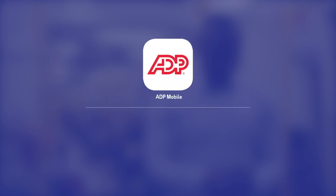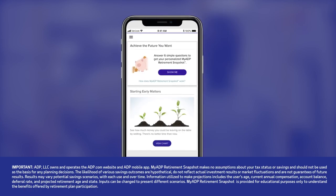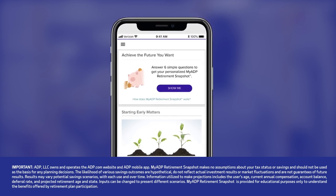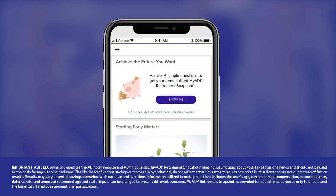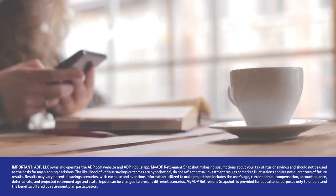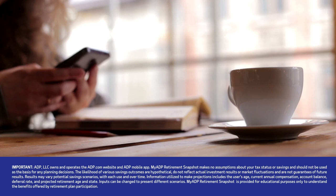Ready to get started? First, employees should download and install the ADP mobile app from their favorite app store. Upon plan eligibility, your employees will receive an email with a link to MyADP Retirement Snapshot. By clicking on the link and answering a few simple questions, they can receive a personalized MyADP Retirement Snapshot.